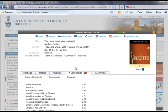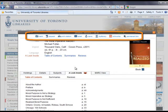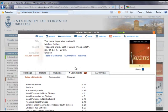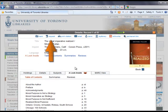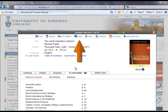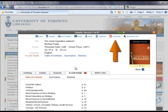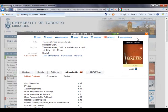If the item looks interesting, the menu bar along the top of the Details window allows you to do things like mark it in the results list, request it through Interlibrary Loan, print, email, or save the citation, or add the citation to your RefWorks account. Click the X on the top right of the Details window to close the window and return to your results list.